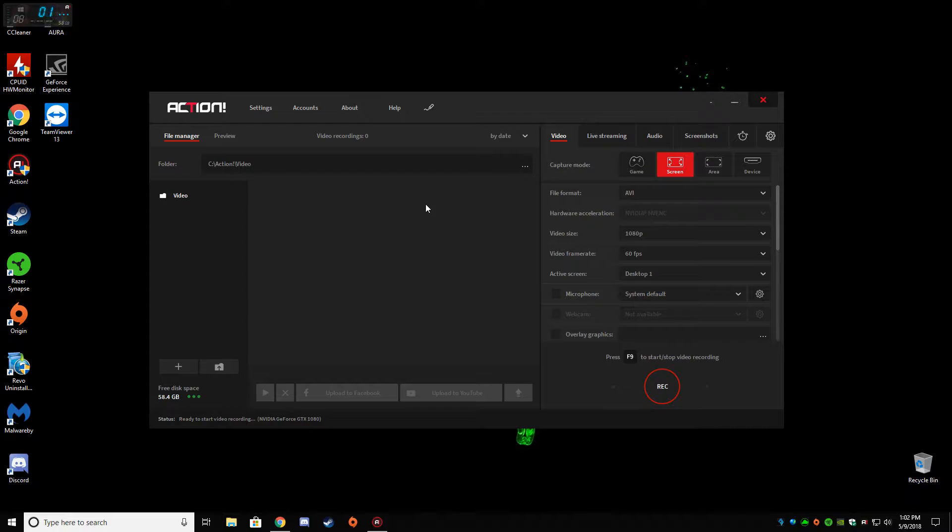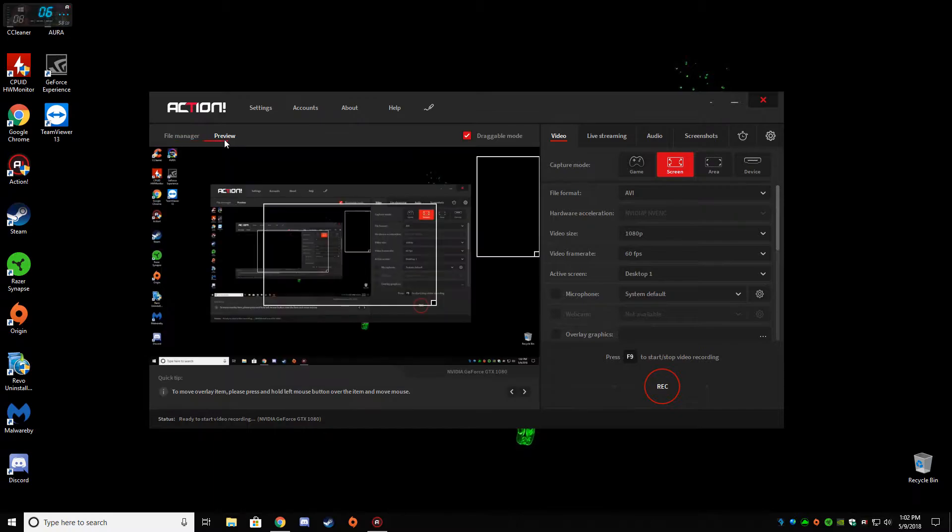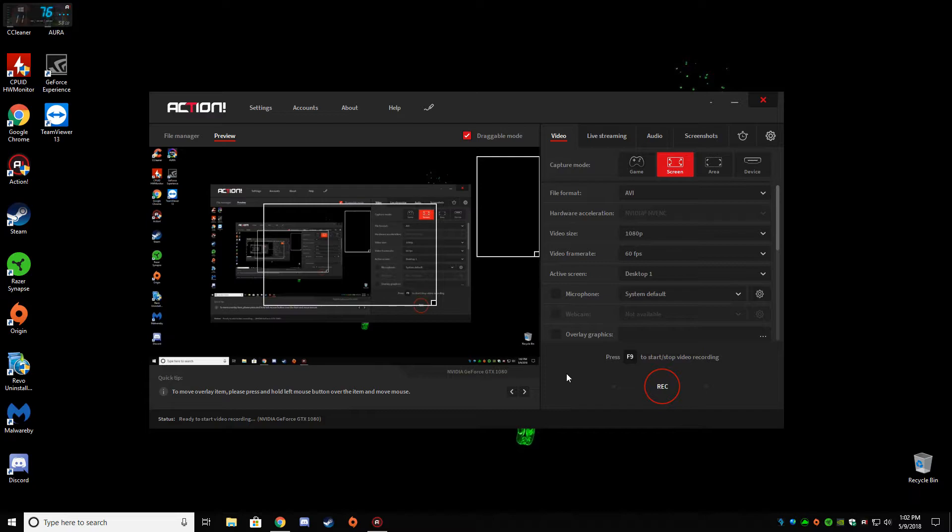So anyways, the Mirillis Action 3.1.2 - they've made it quicker to open. It opens faster, it's not as impactful on performance, it's a lot more lightweight. So that's really good. It doesn't use as much CPU usage as 3.1.1 or previous versions did.